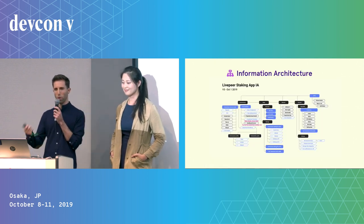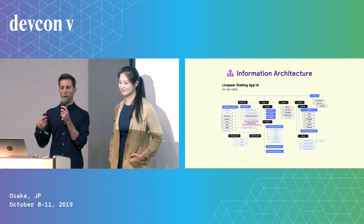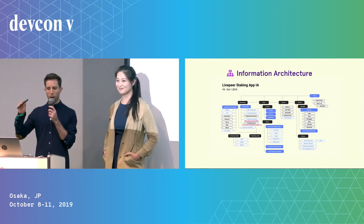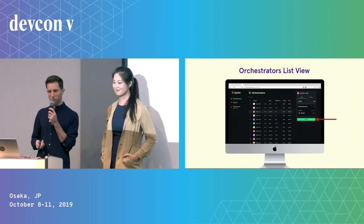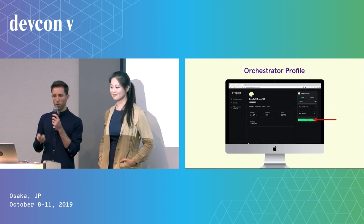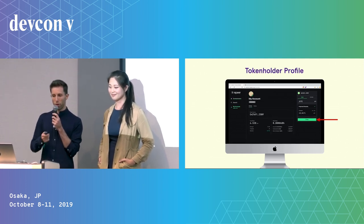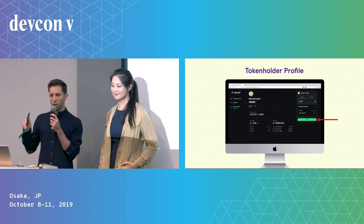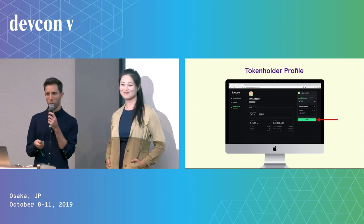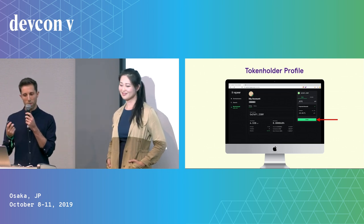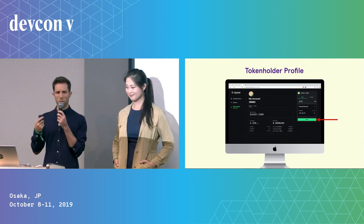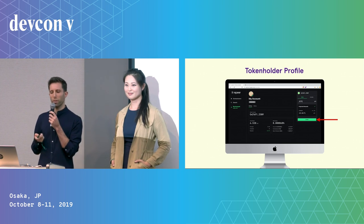Based on these user pain points, we identified five areas to improve the onboarding experience. Number one, we introduced a more intuitive information architecture that really shepherds users to where they need to go. There are over 14 views, but if you boil it down, there are really three high-level views: the orchestrators list view, the orchestrator profile, and the token holder profile. A key takeaway is that there's a call to action to stake or unstake on each of these views, so that core value proposition is always available and highly visible.